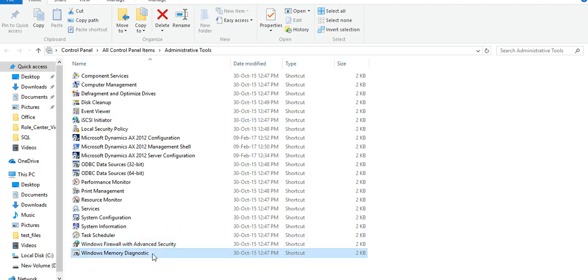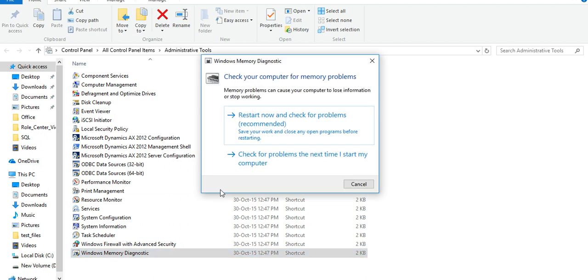And Windows Memory Diagnostic. Here you can see.